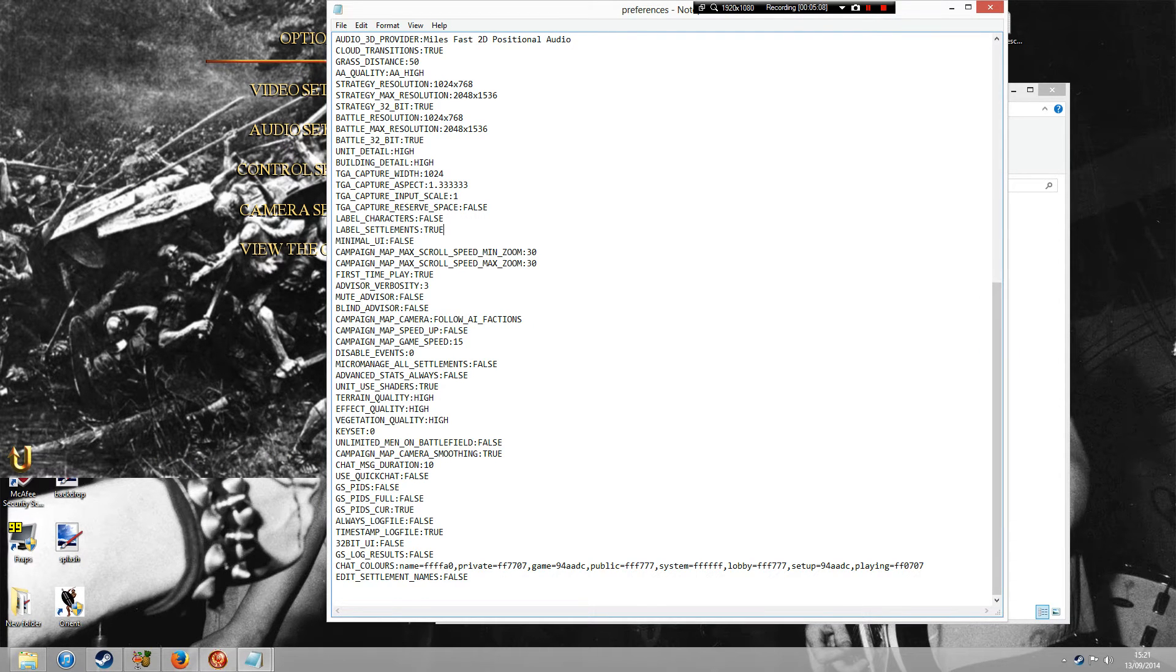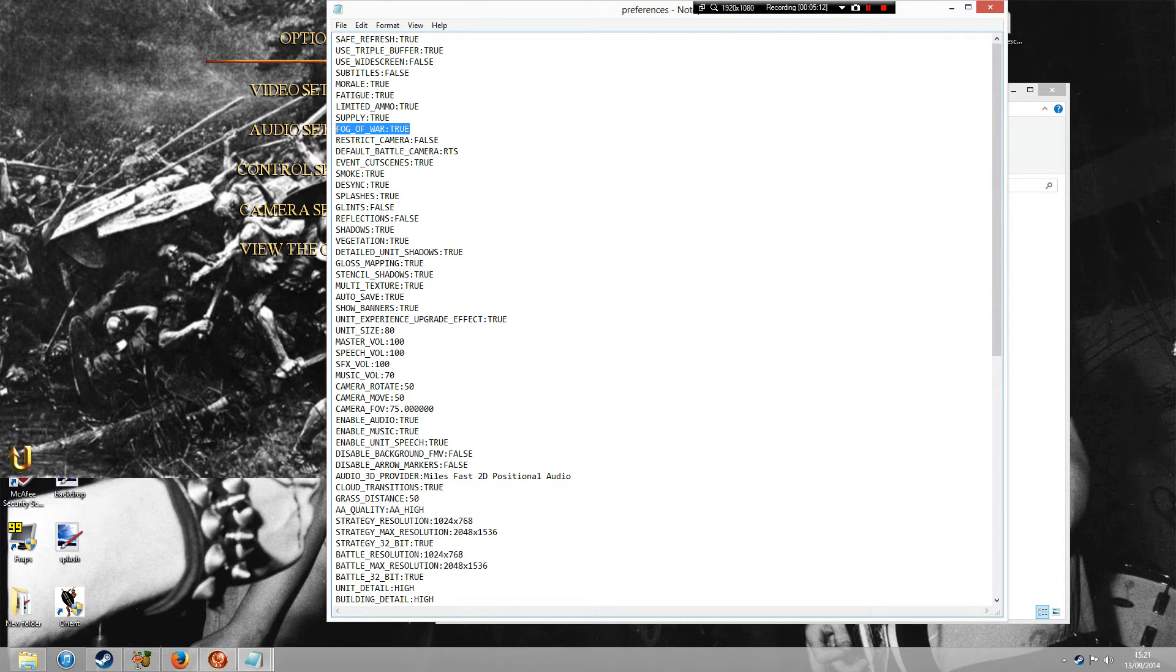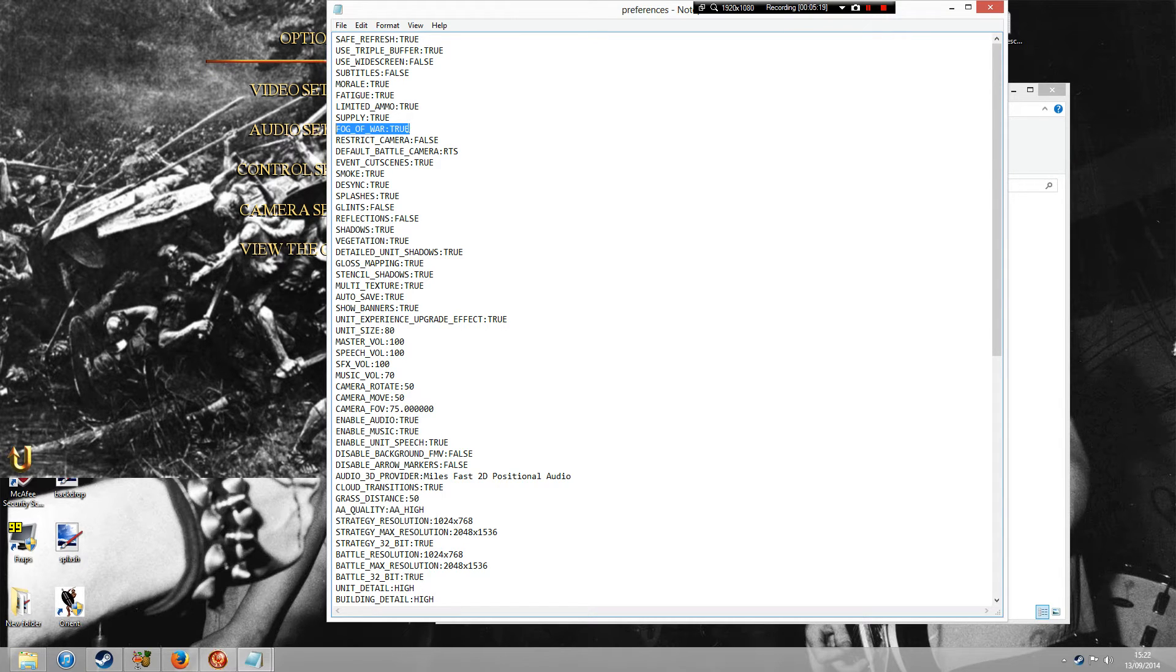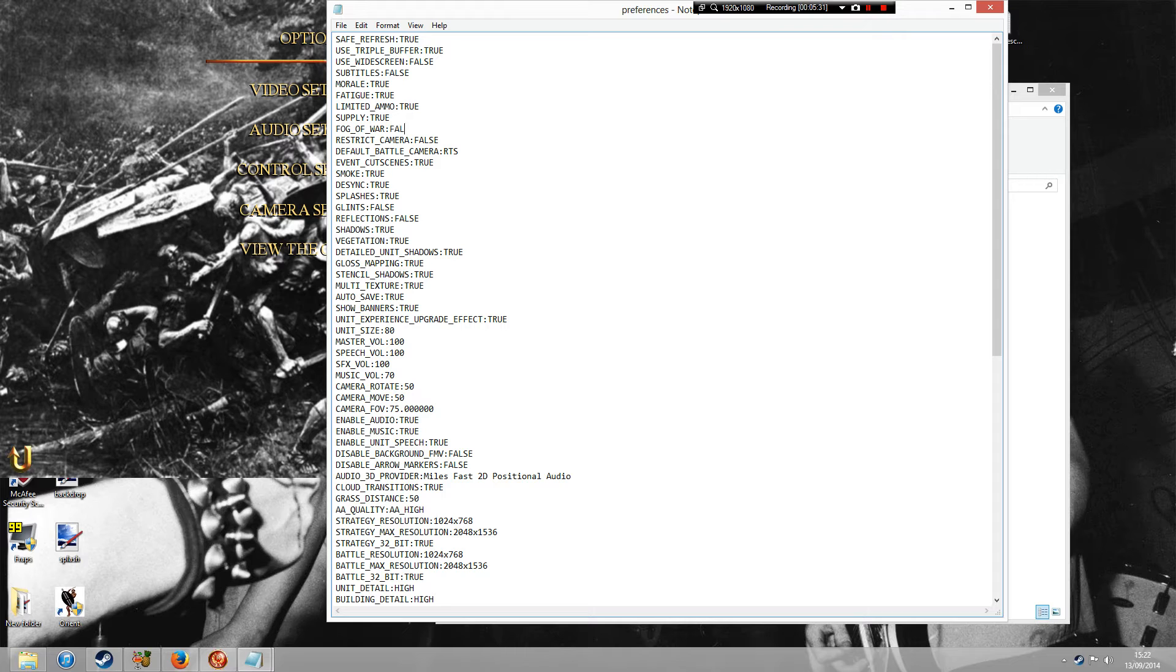If you go to the Preferences folder, there's a few things that are really interesting. Here you've got this thing called Fog of War. What that means is that when you're playing the single player, the campaign, you'll notice that your map is kind of fogged out. I like to turn this off. So what you do to turn it off, you delete true and you put in false. What that means is that now you can see the entire map on your campaign.